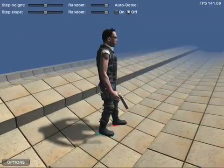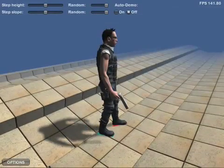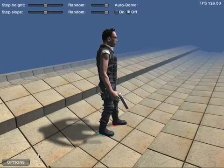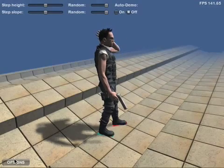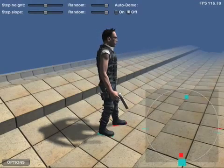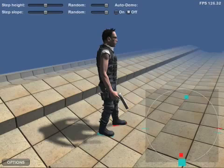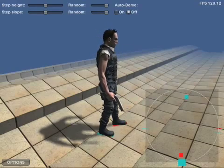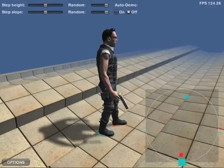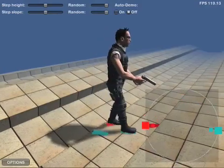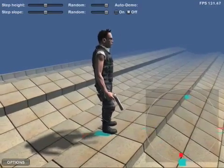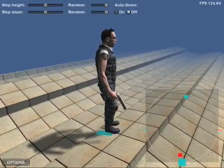The locomotion system also has a system for automating transitions between standing still and walking. The system automatically makes each foot start taking steps in turns until the other feet have entered the walk cycle. The same applies for stopping again.